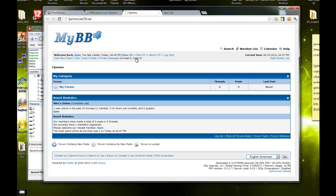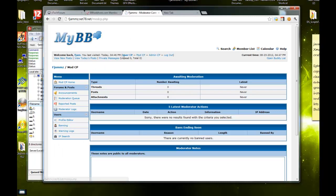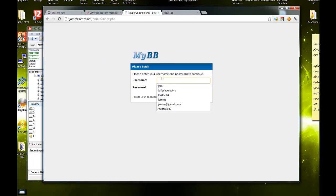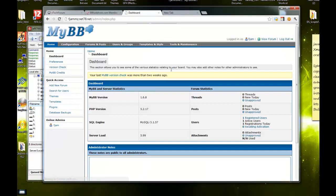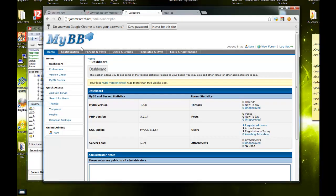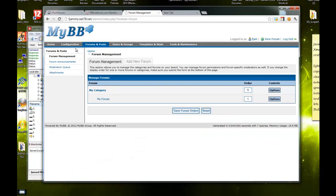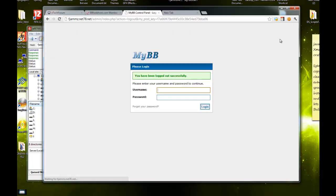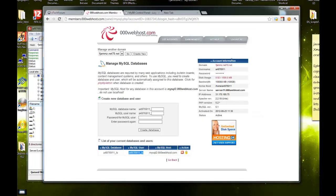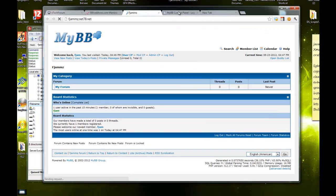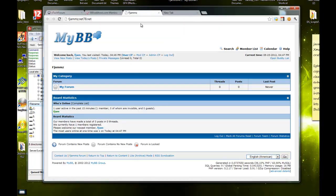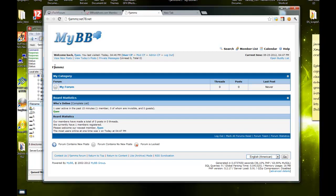You can close this. If you want to set up anything, add new forums, you can do it in the admin control panel which is here. All your settings can be changed from here. You log out from here. Your forum is right here. The name of your forum is on top here.